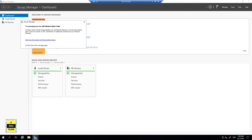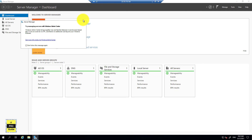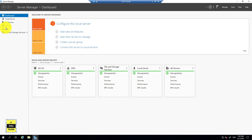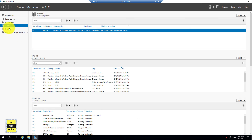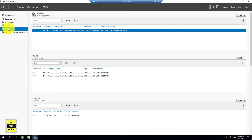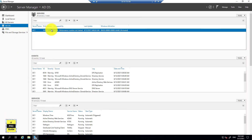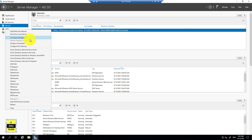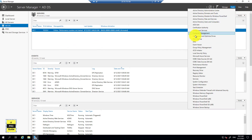Server Manager opened by default. In addition to Local Server and All Servers in the left tab, we now have AD DS — Active Directory Domain Services — and DNS. The management tools for Active Directory and DNS are accessible from here by right-clicking, where you will see Active Directory Administrative Center, Active Directory Users and Computers, Domains and Trusts, and other Active Directory tools. You can also access these from the top right Tools menu.